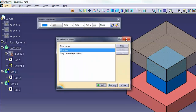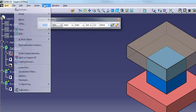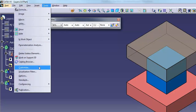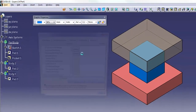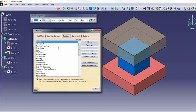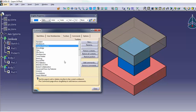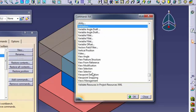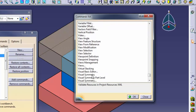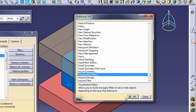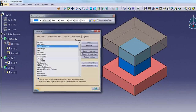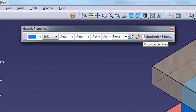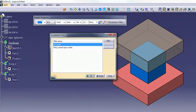Or you can customize the Graphic Properties toolbar by adding the Visualization Filters command to it as follows. Go to Tools, Customize. In the Customize dialog, select Toolbars. Select Graphic Properties. Click Add Commands. Scroll down and select the Visualization Filters command. Click OK, then click Close. On the Graphic Properties toolbar, check the Visualization Filters checkbox to display the Visualization Filters dialog.